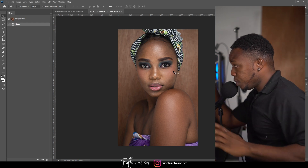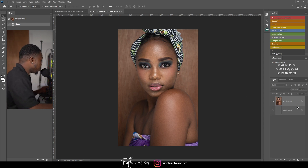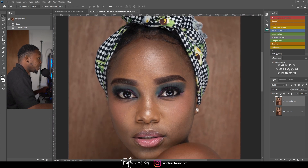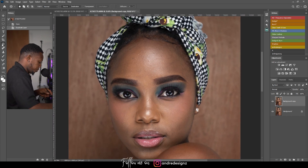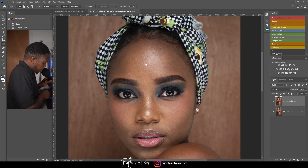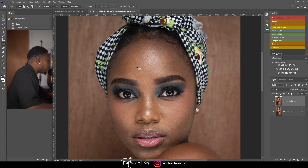Let's get right to the editing. I want to edit this image and keep it as natural as possible. First thing I'm going to do is create a duplicate, and then I'm going to remove all the pimples from her face by using the patch tool. I'll come right here, get the patch tool, and just remove all the pimples real quick.